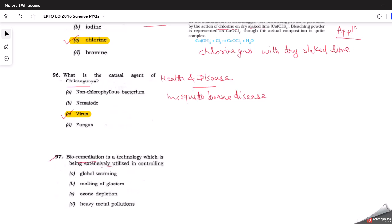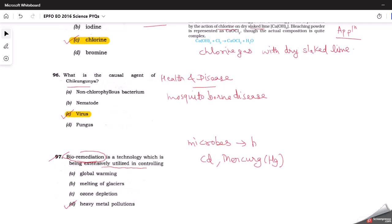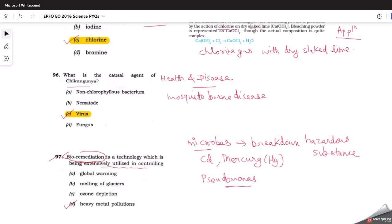The next question is about bioremediation, a technology used to control heavy metal pollution. Heavy metals like cadmium (Cd) and mercury (Hg) are soluble in water and difficult to break down. Bioremediation is a process where naturally occurring organisms — live microbes — are used to break down hazardous substances like cadmium and mercury into less toxic forms. Bacteria, fungi, and algae are examples of microbes used. Pseudomonas is a notable example used in bioremediation technology. This topic falls under environmental chemistry dealing with heavy metal pollution in water bodies.